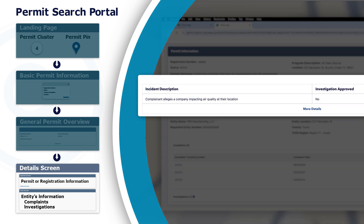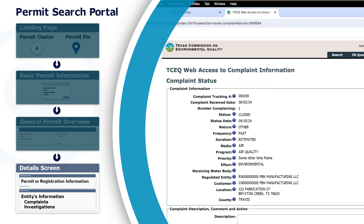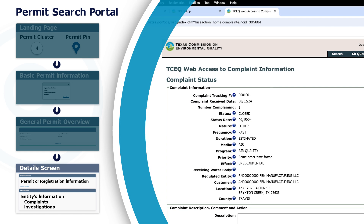If you'd like to see additional information, the More Details link will forward you to TCEQ's complaints database.